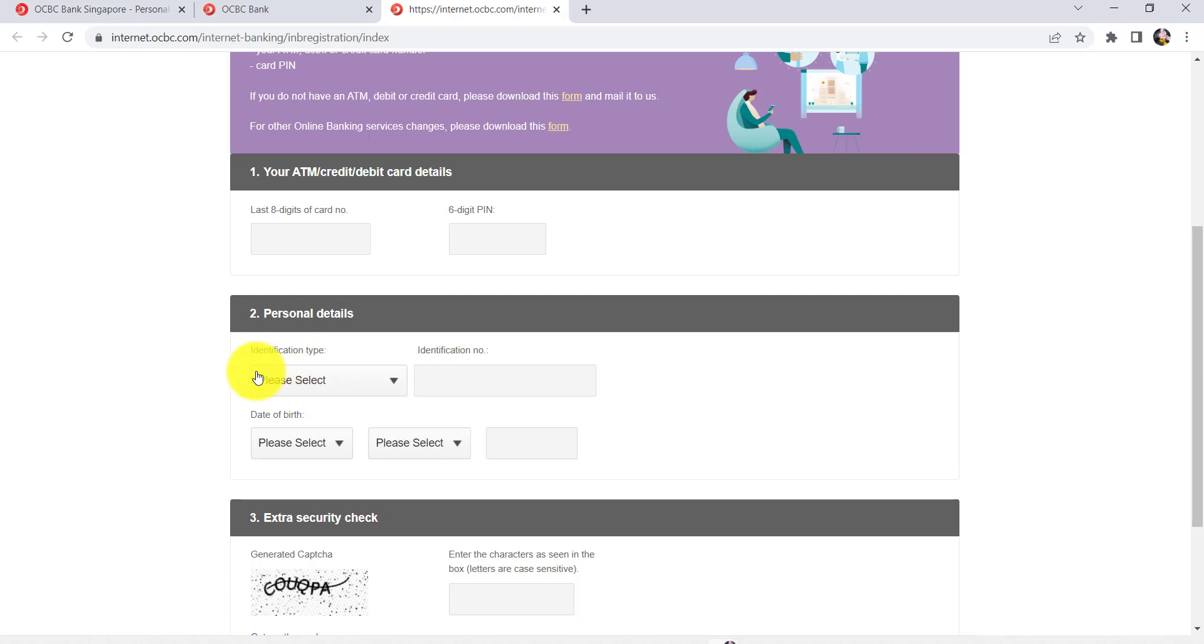After that, enter the personal details. Select the identification type and then enter the identification number. Once you have done that, enter your date of birth.